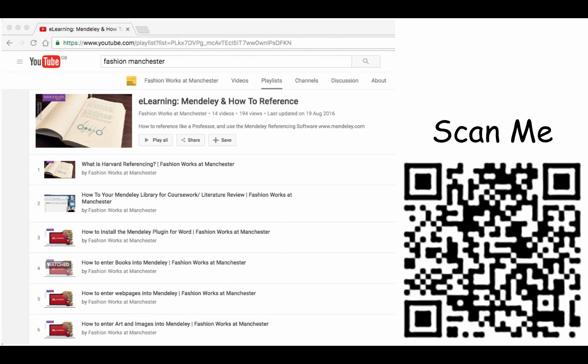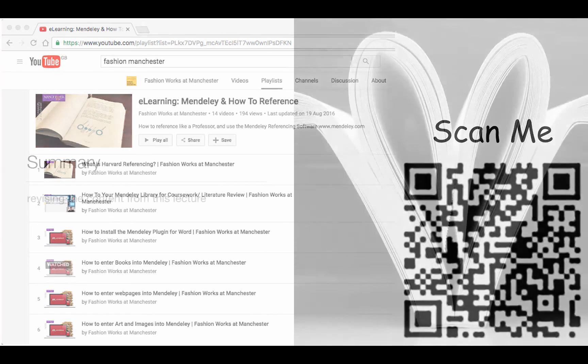If you want to learn more, there's a playlist on the Fashionworks Manchester YouTube channel — there's a QR code there if you want to scan it, and I'm going to put a link in the description to this video. I thoroughly encourage everyone to download the software, take a look, and actually have a go at using it.